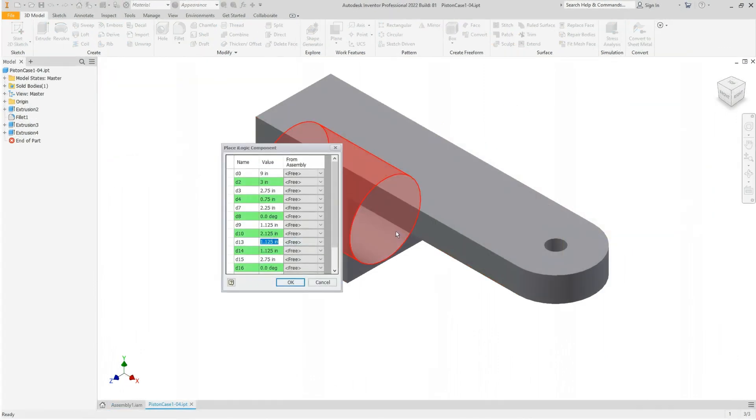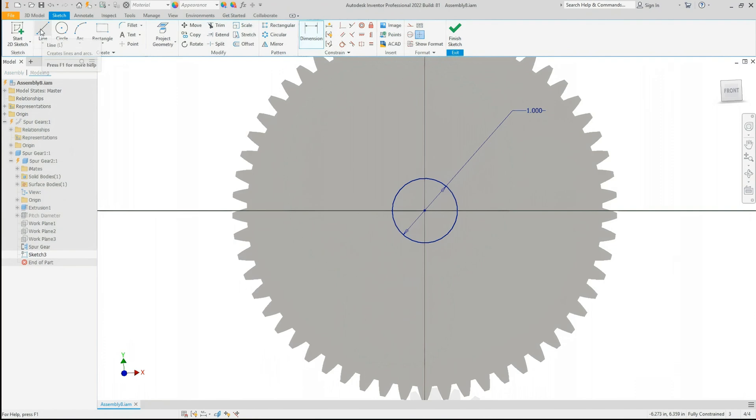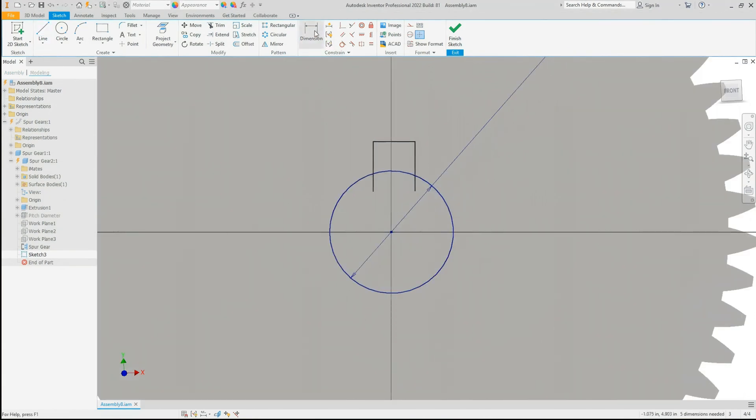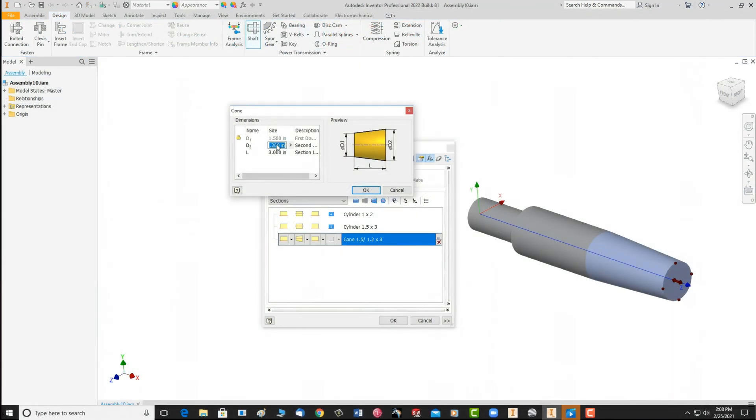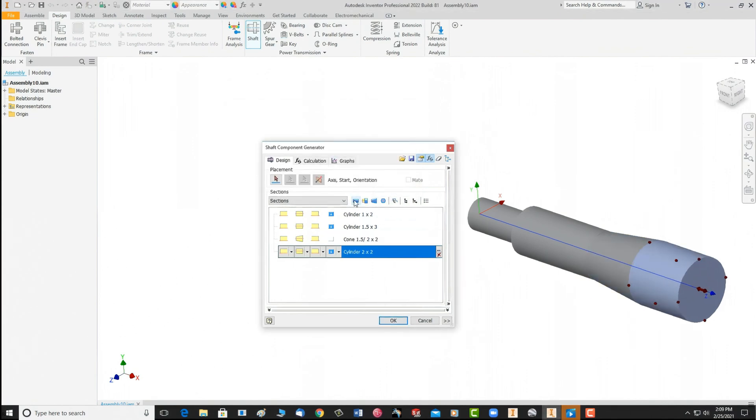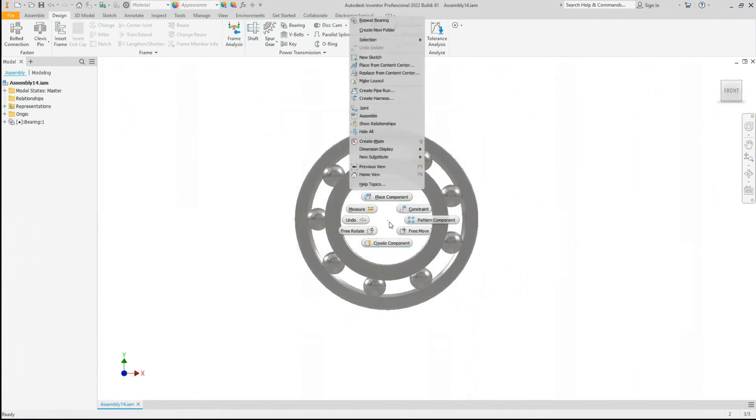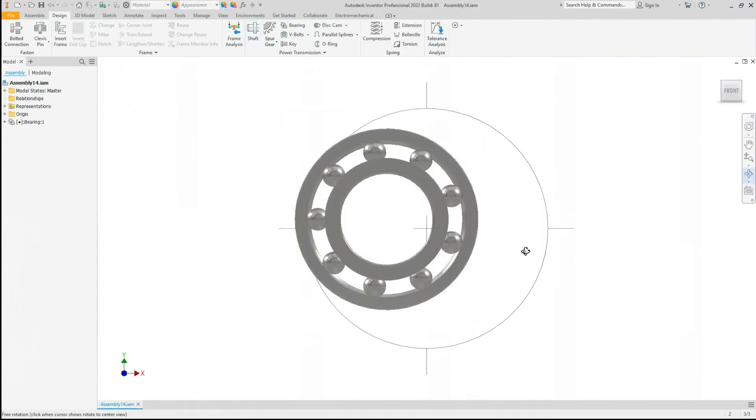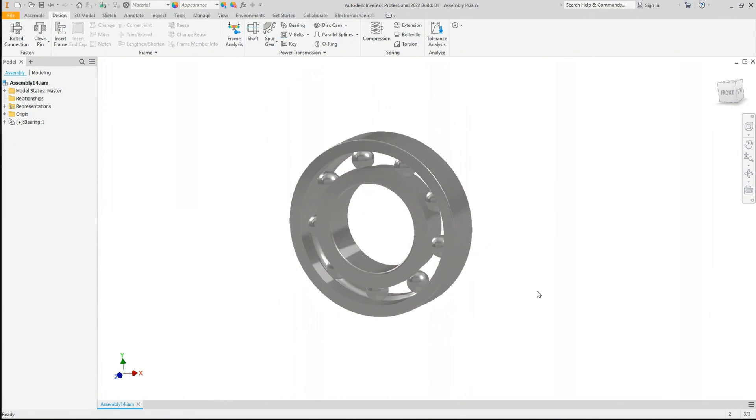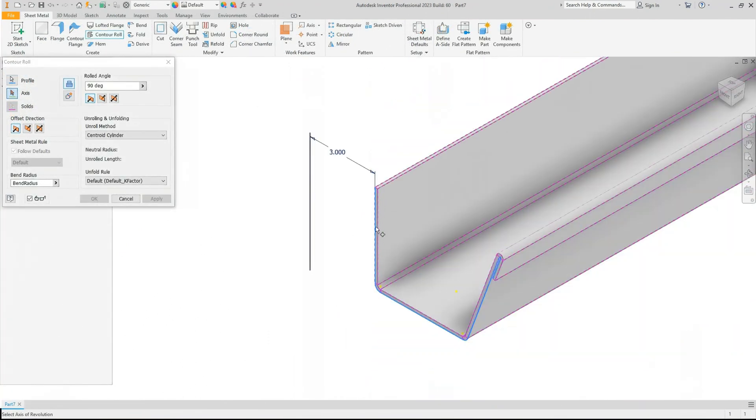Introduction to iLogic components, introduction to spur gear design using the design accelerator, introduction to shaft design using the design accelerator, introduction to bearing design using the design accelerator, and advanced sheet metal design procedures.